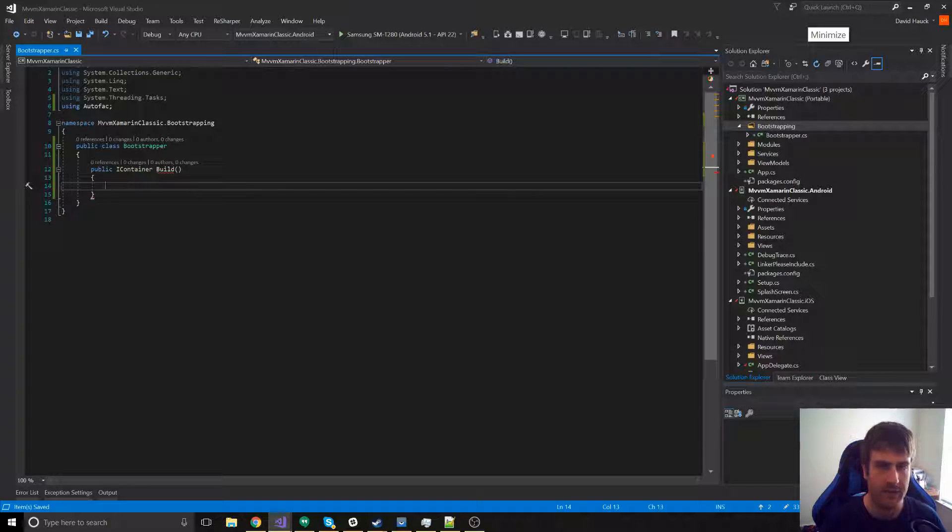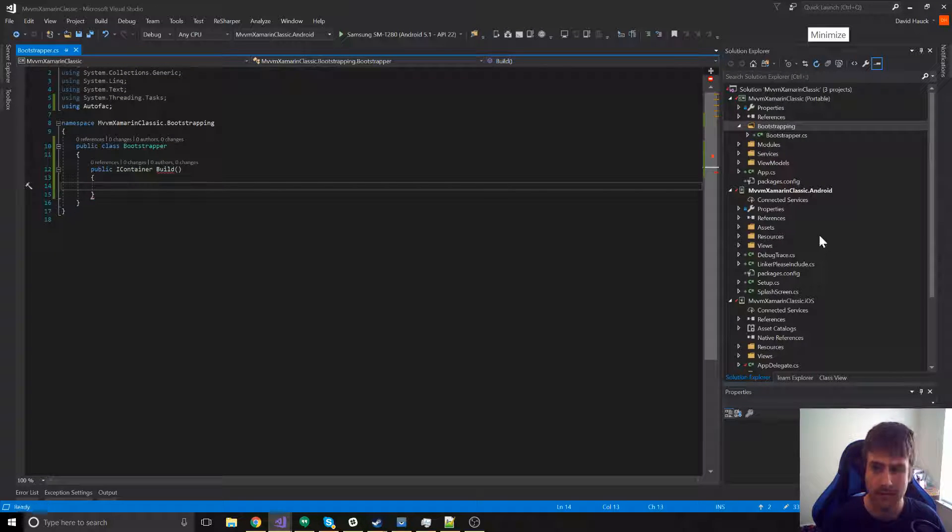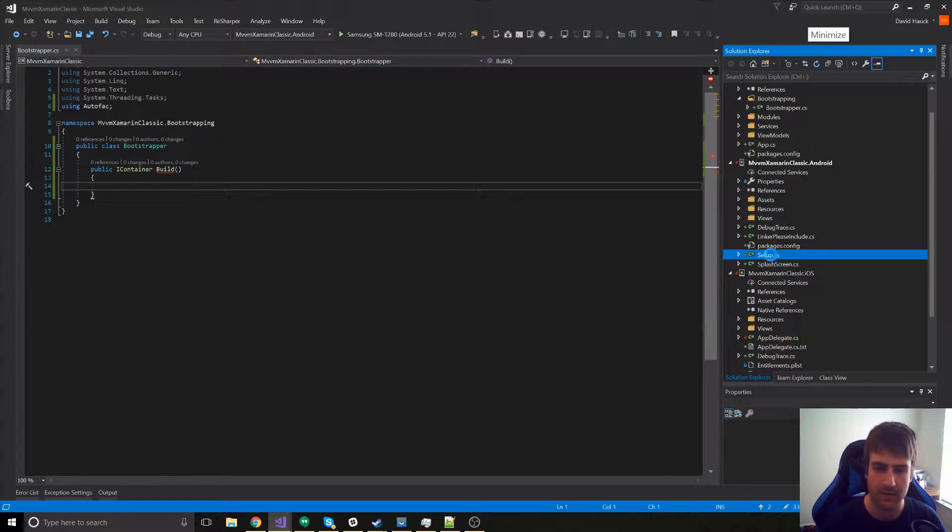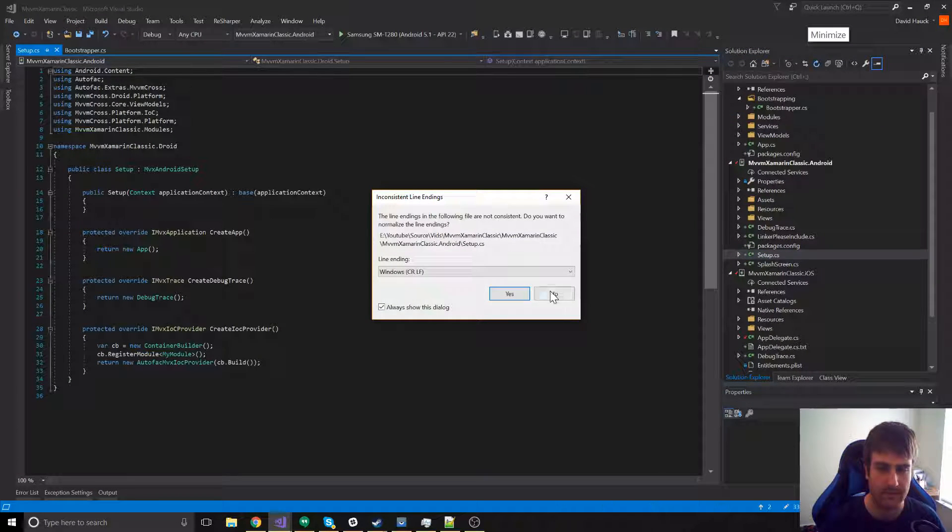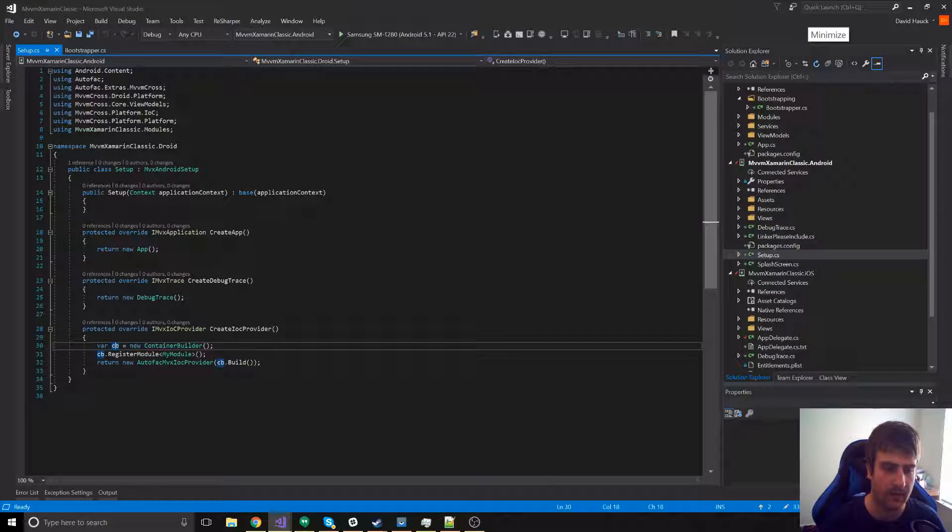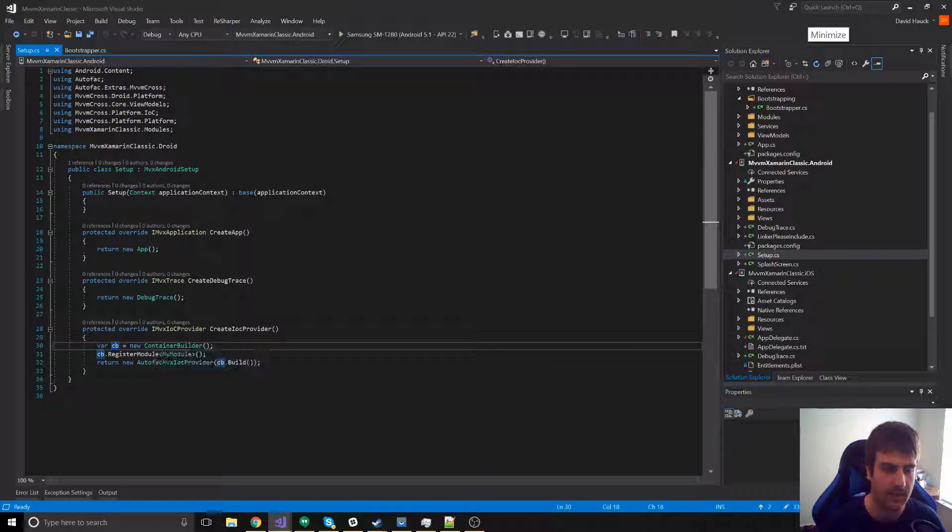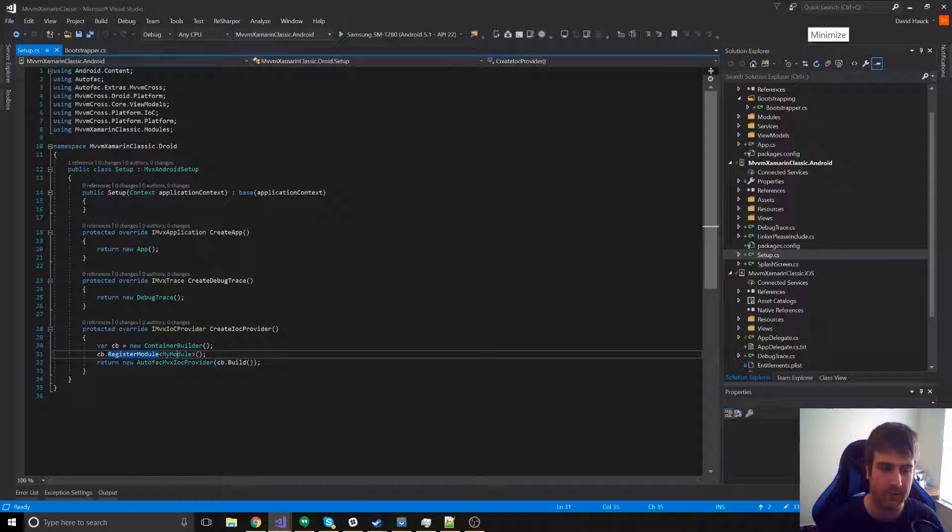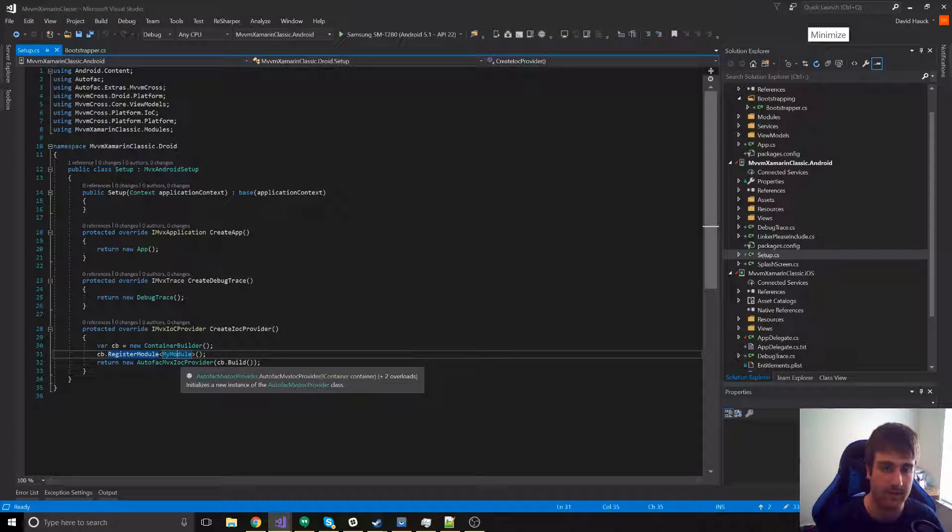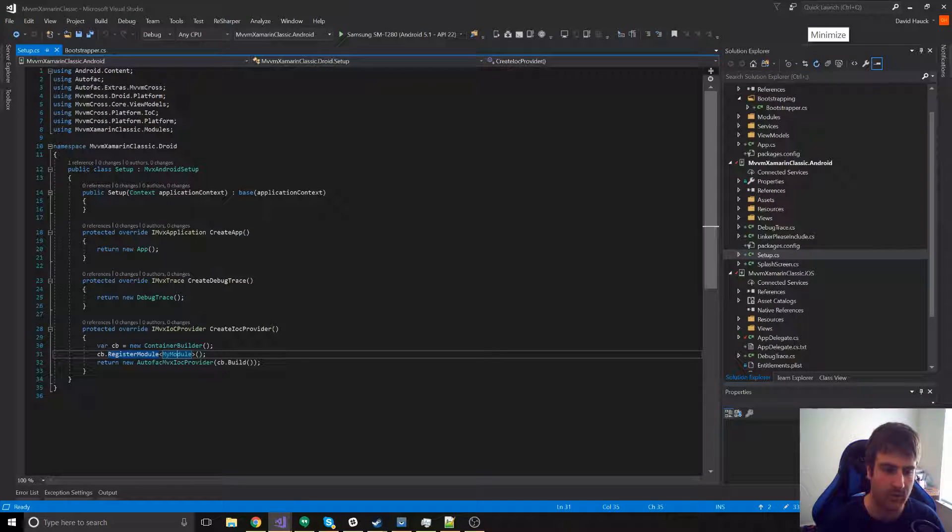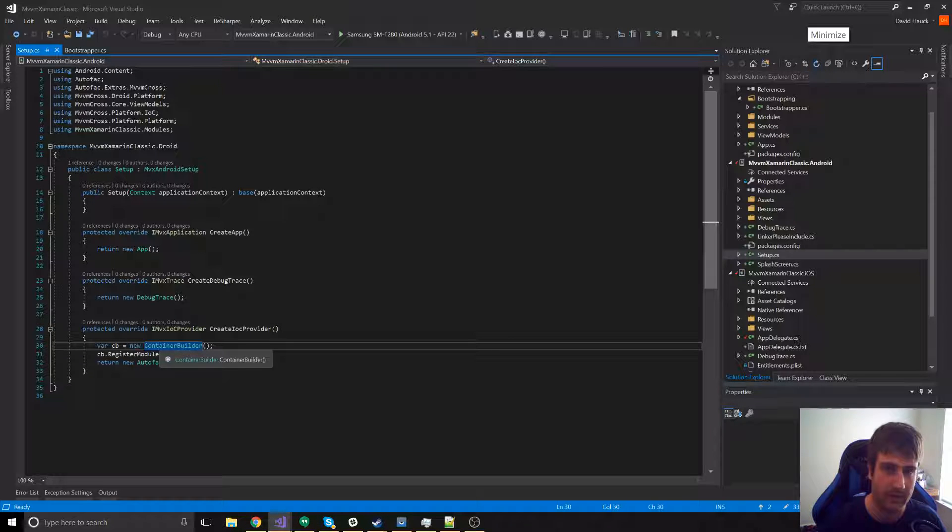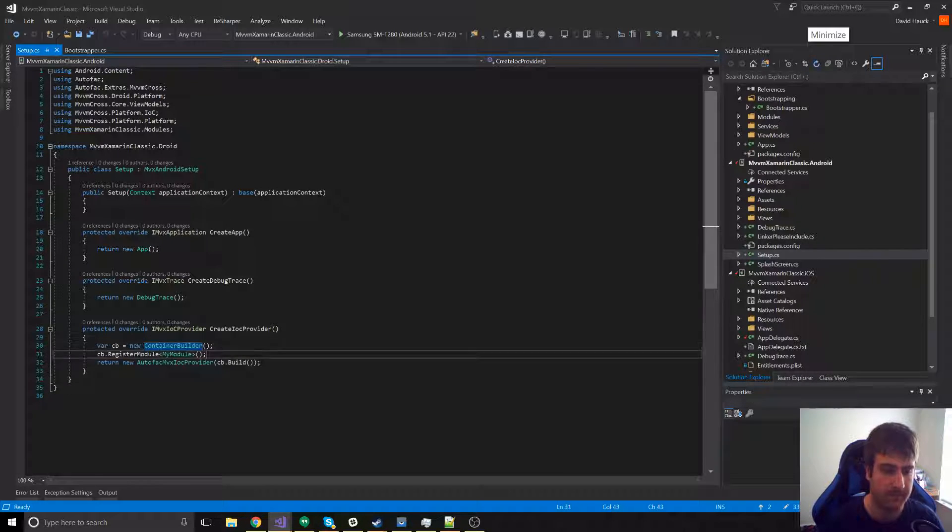Now, in here, this is where we can create our container builder and have it build. If you remember in our setup class in Android, we were doing a container builder equals new container builder, a cb.register module, my module, and then returning the new MVX IOC provider. We're going to take the container builder out of this method and move it into the bootstrapper method.